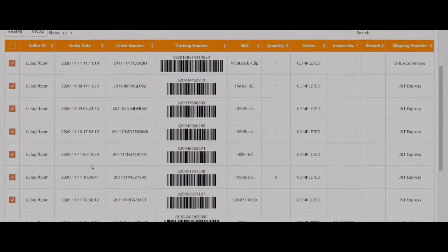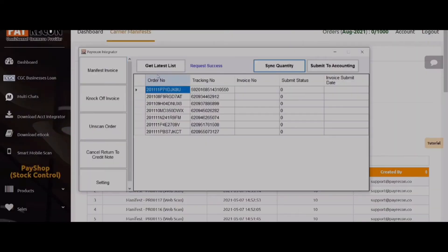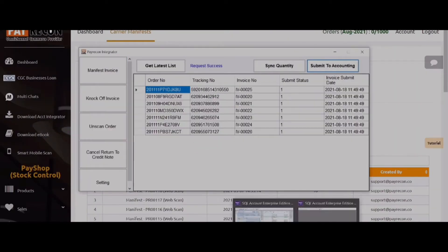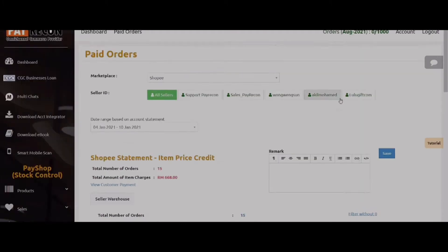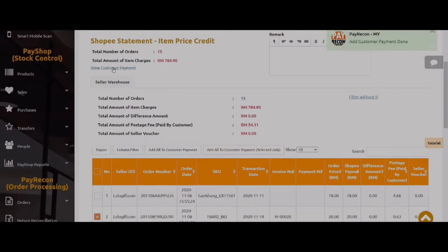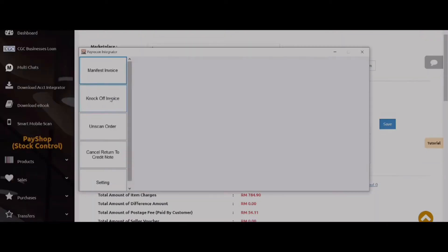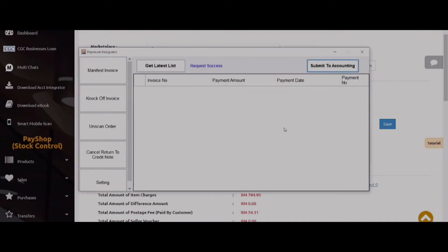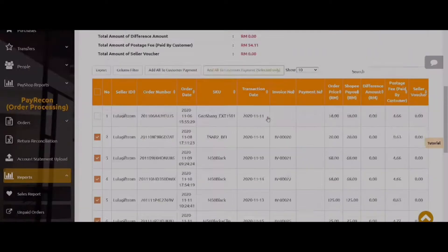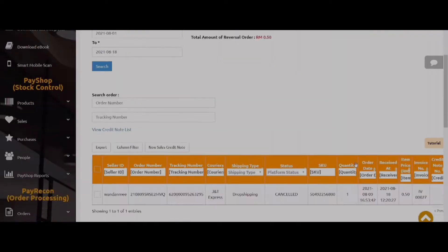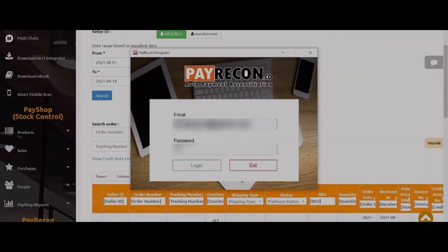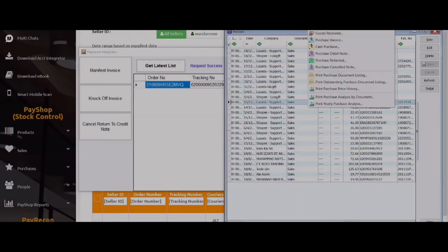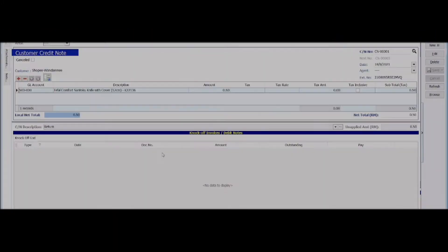Welcome PayRaconian. In this video tutorial, I will show you guys how you can sync your Shopee, Lazada, and webstore orders and payment from PayRacon to SQL accounting software in just a few simple steps. So let's jump right into it.